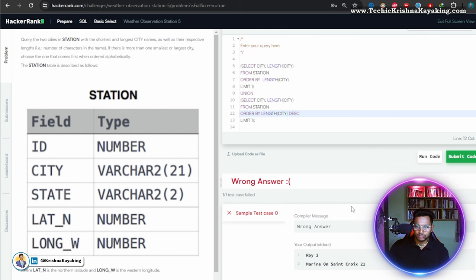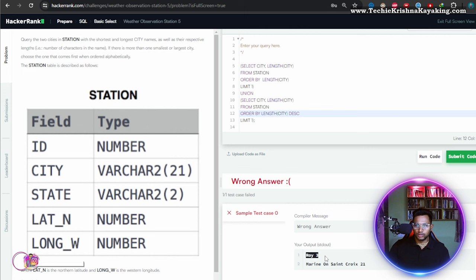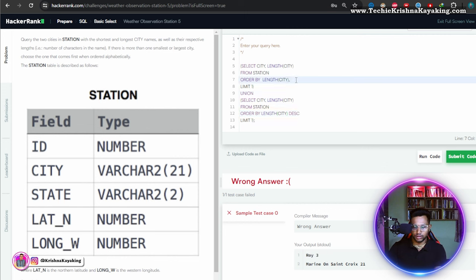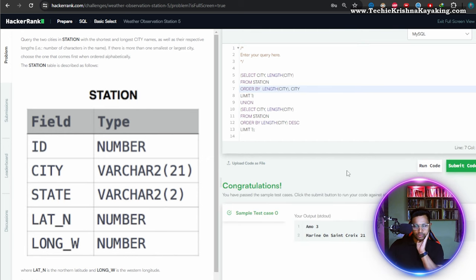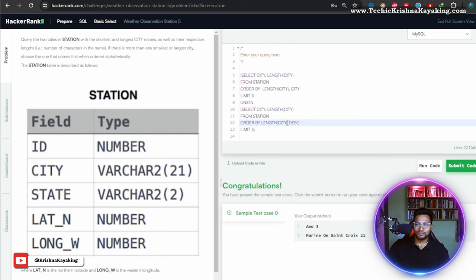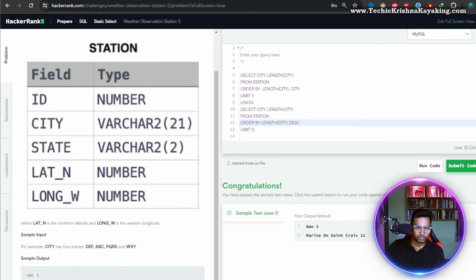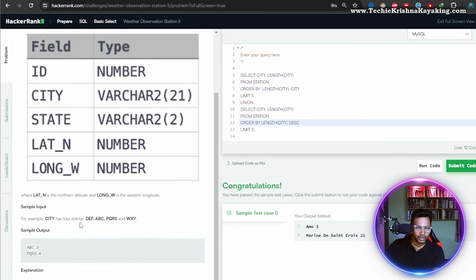It should be order by city... no, this is pretty close I guess. It should be — instead of ordering by city, it should be ordering by length. And it should be in ascending order, right?